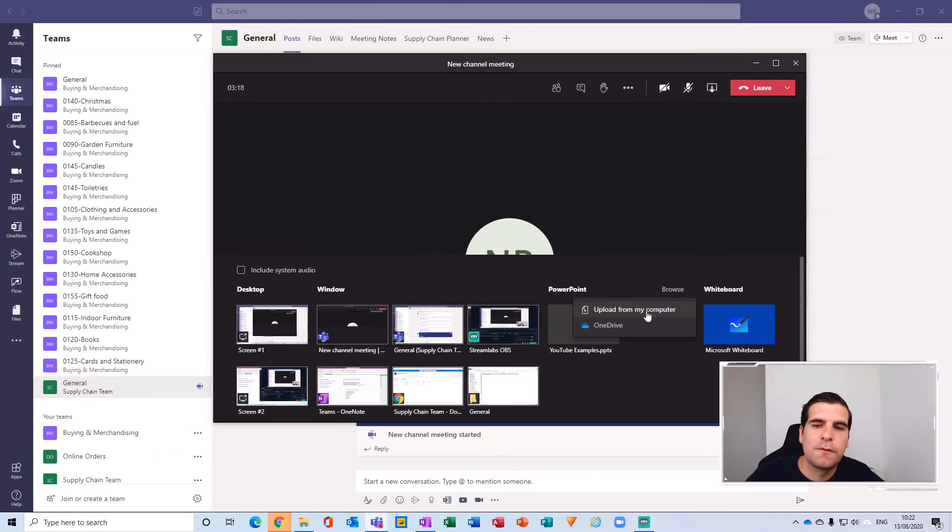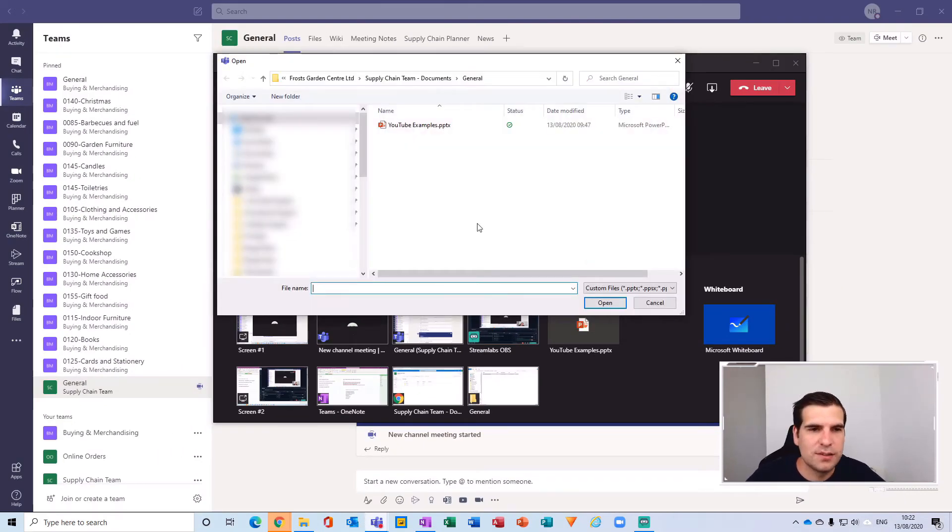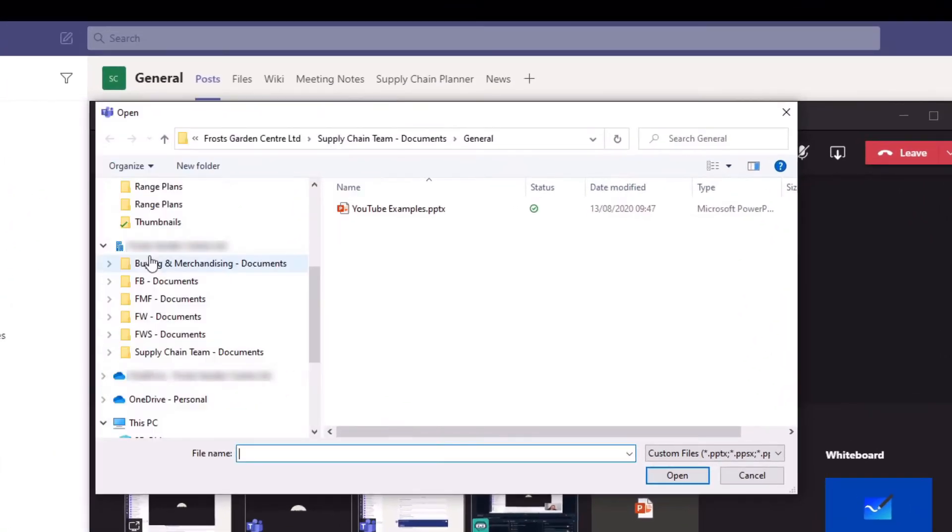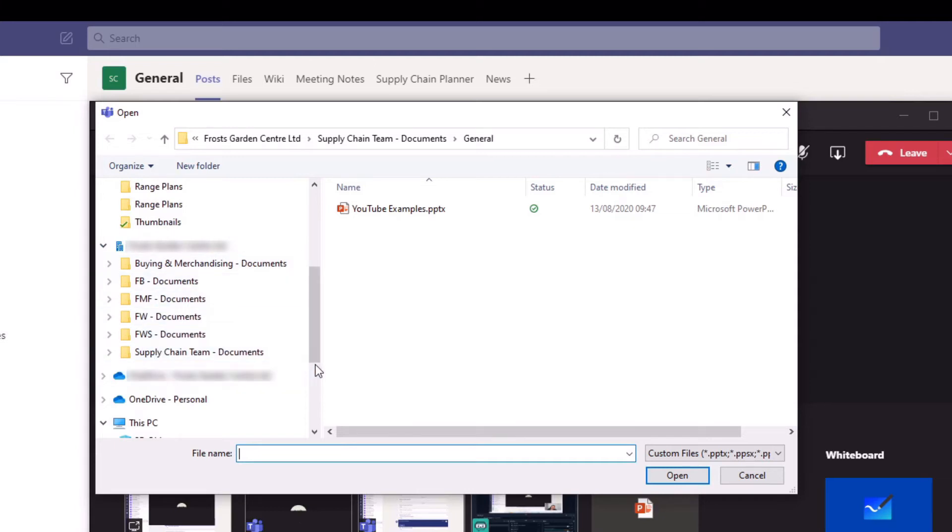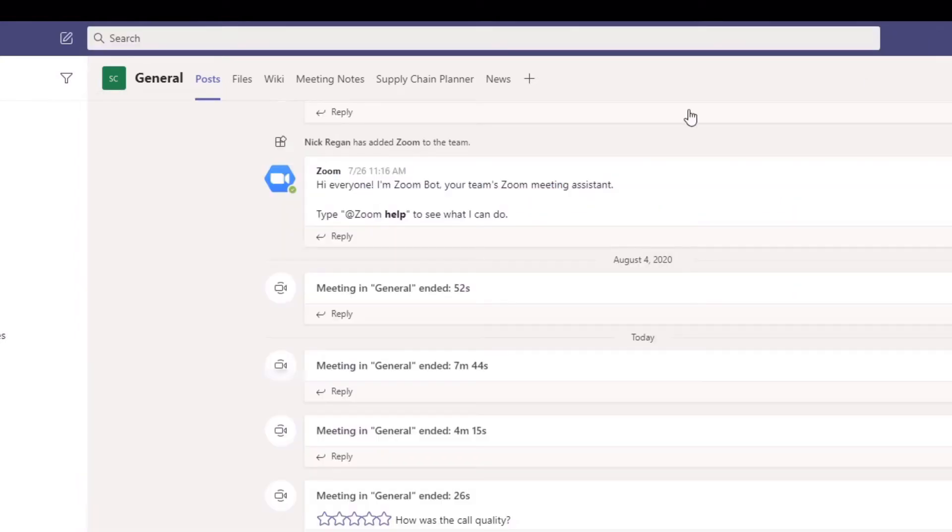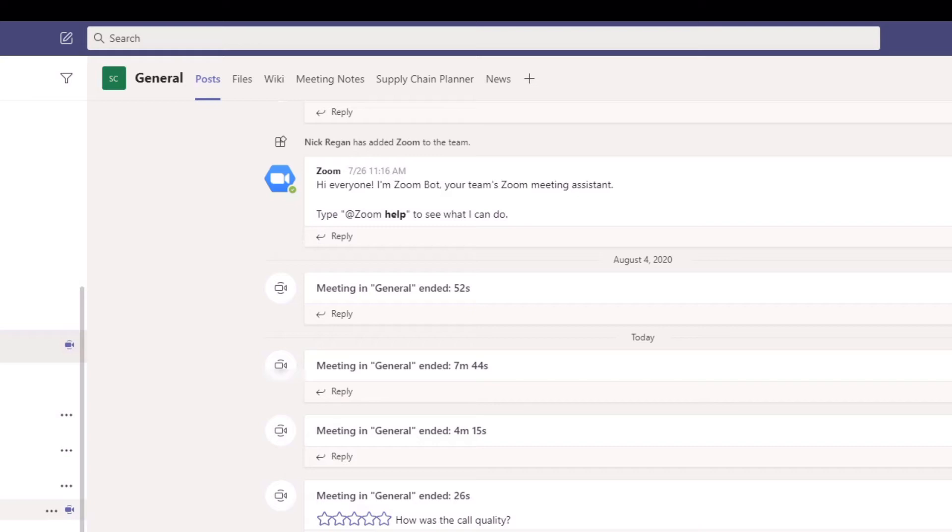What that looks like is I have a function here of my organization and all of the teams that I have within my organization, and then I'm in the supply chain general channel. That's where my meeting is currently taking place. So I'm going to click on the supply chain team here and you can see I have a general folder and a meetings folder.